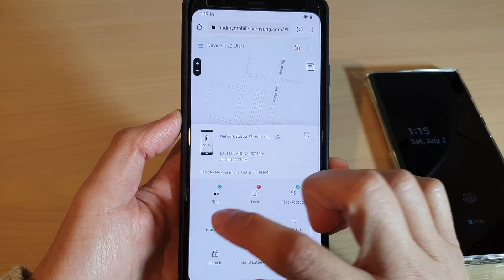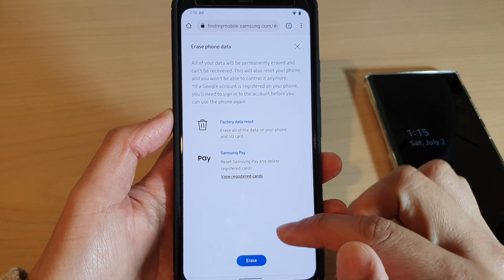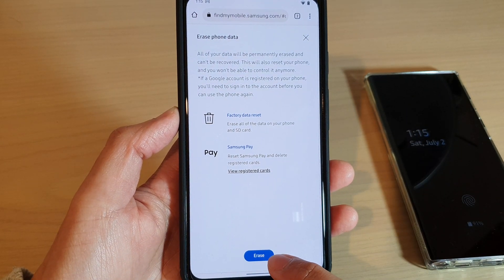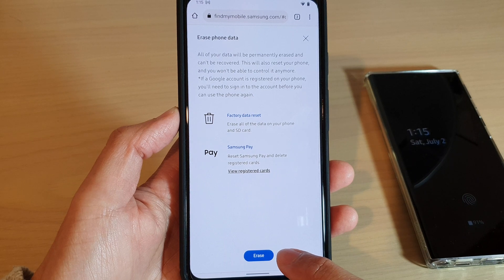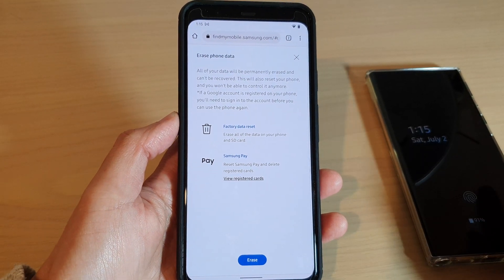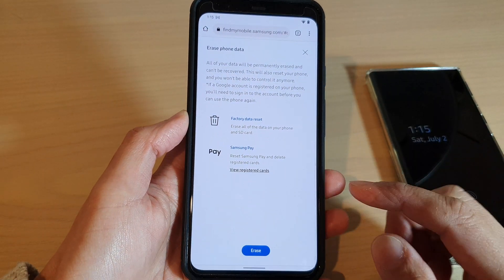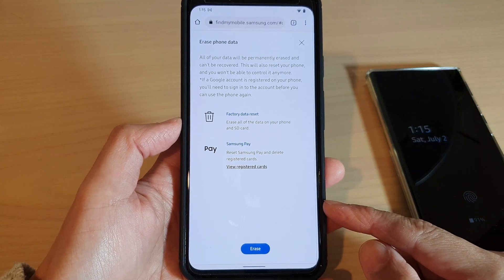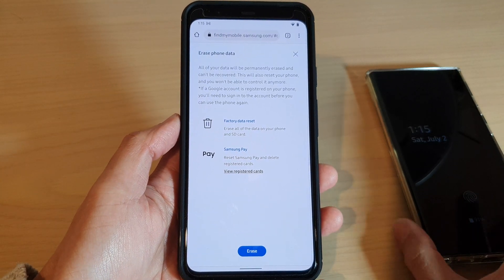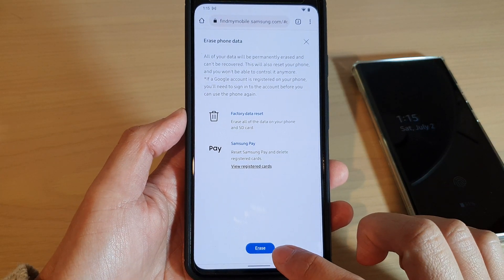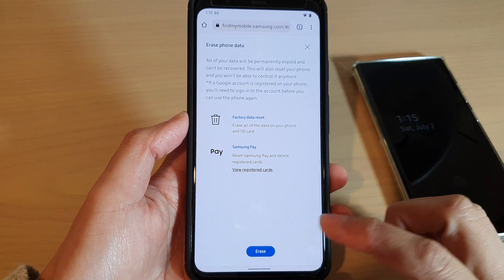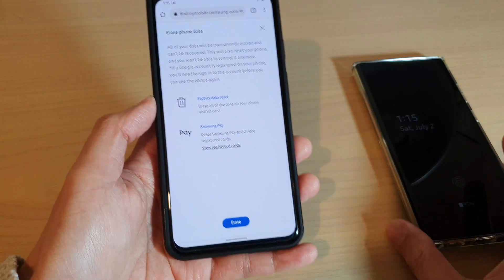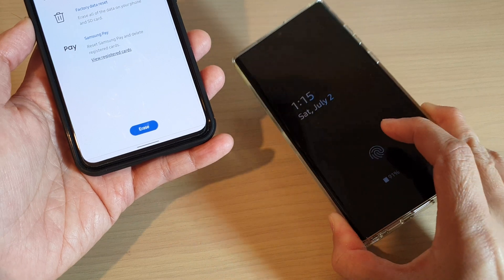If you tap on the Erase Data button, on the next screen it will ask you to erase. If you tap on the erase button, it will go ahead and erase your device — it might ask for your password again. At this point I do not want to erase this device, but if you tap the erase button you can follow the on-screen instructions to erase all the data on your phone.